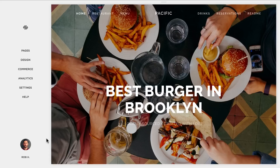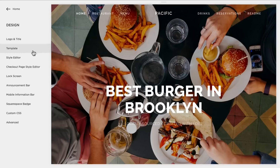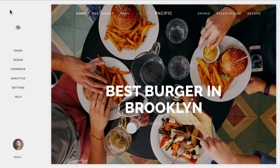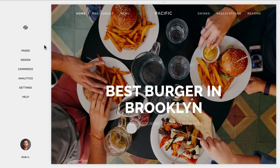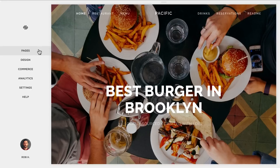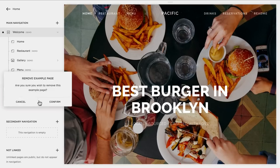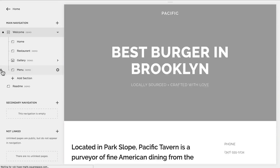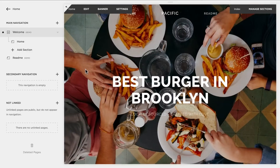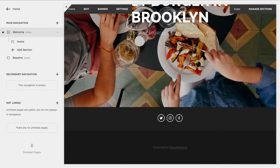I'm basing this tutorial off the Pacific template. If you don't have it installed by default, go to Design, then Template, find Pacific, and install it. When you're in the home section, there are two places we'll operate from: Pages and Design. We'll start with Pages and then fine-tune the design at the end. Pacific comes with a whole bunch of content already, so we're going to delete all the sections to start from scratch. Now you'll notice there's just a header section and a footer.